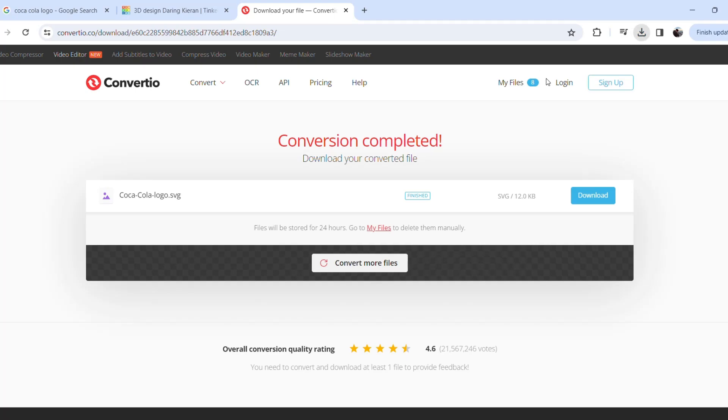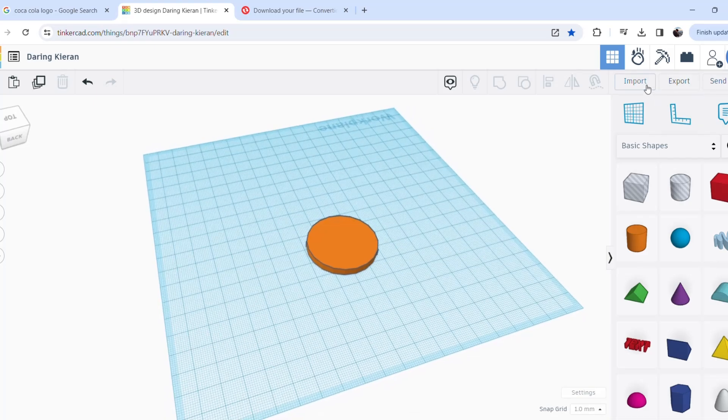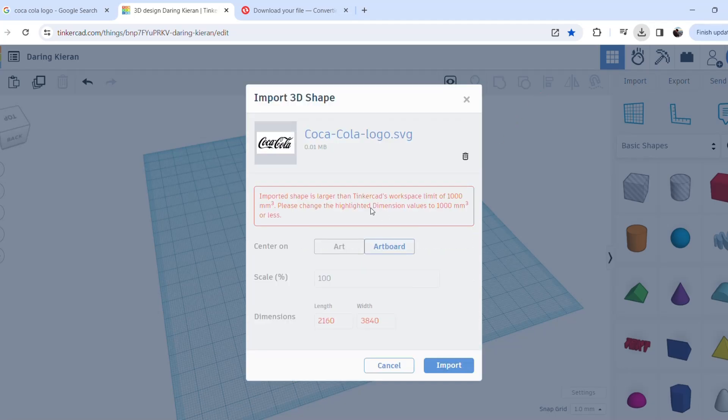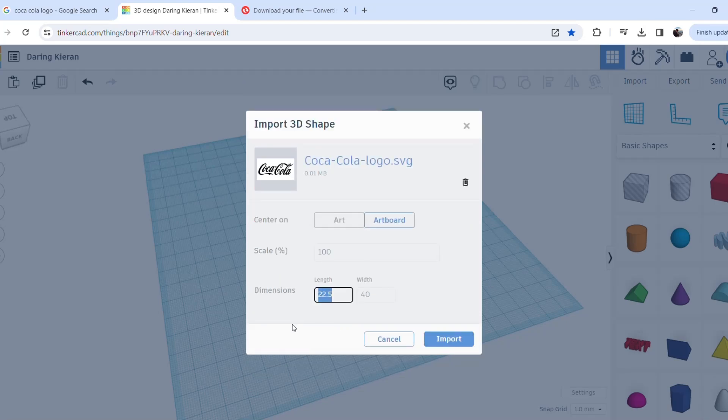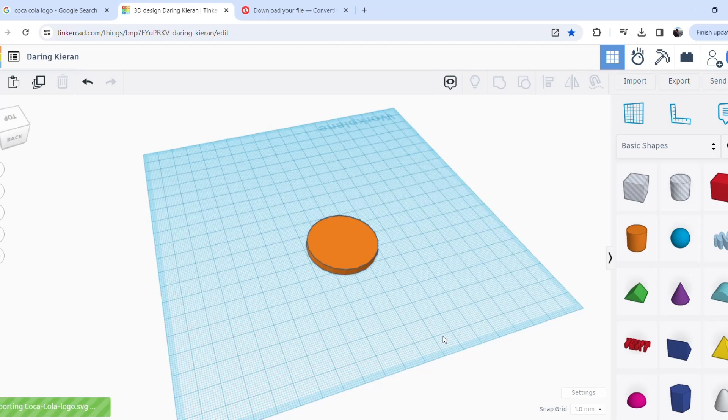Now jumping back over to Thingiverse here. So you want to press import and then drag that file we just downloaded, the SVG file, and drop it in. Here you can see it says imported shape is larger, so drop the size down to 40mm, which is the same size as our keyring base. Hit import, any second now, we should bring in our Coca-Cola text, nice and crisp in an SVG file format.